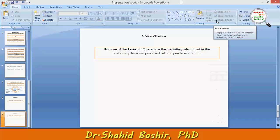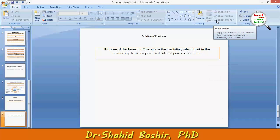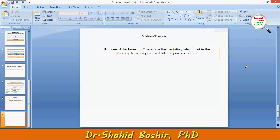My name is Shahid Bashir. In this video, I will discuss about the definition of key terms.